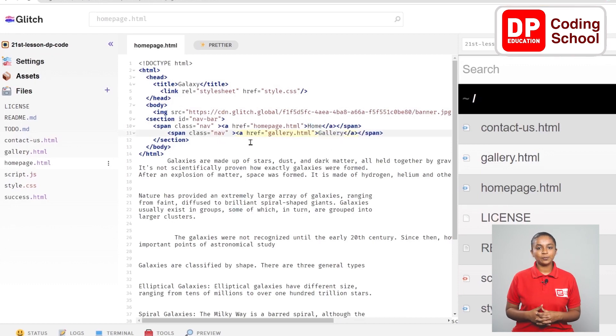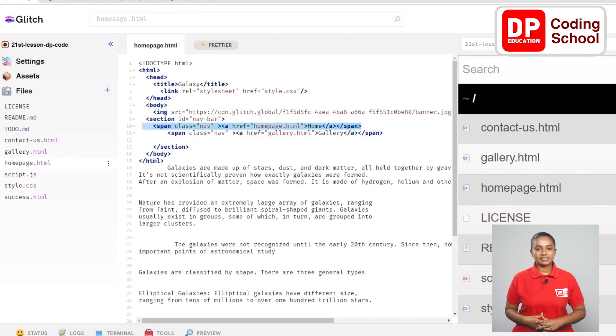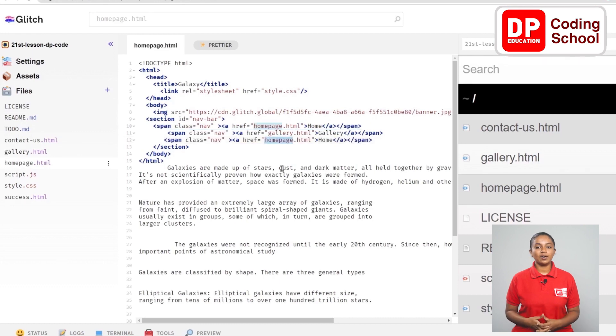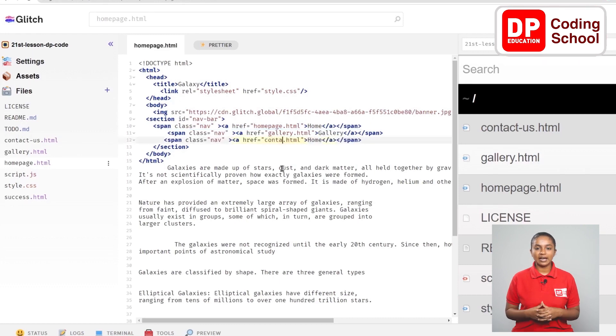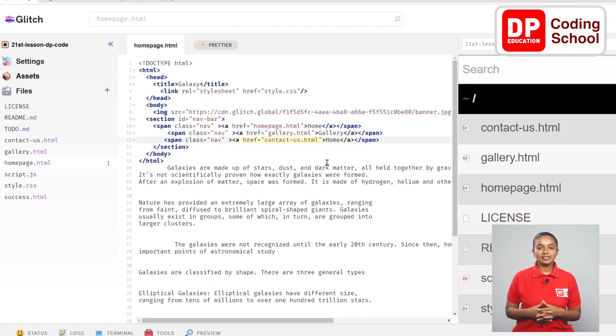Now this link has been added well. Let's paste the tag that we copied earlier in the twelfth line. Now instead of homepage.html I give the name of our other page as contact-us.html. Now instead of home it is given as contact-us.